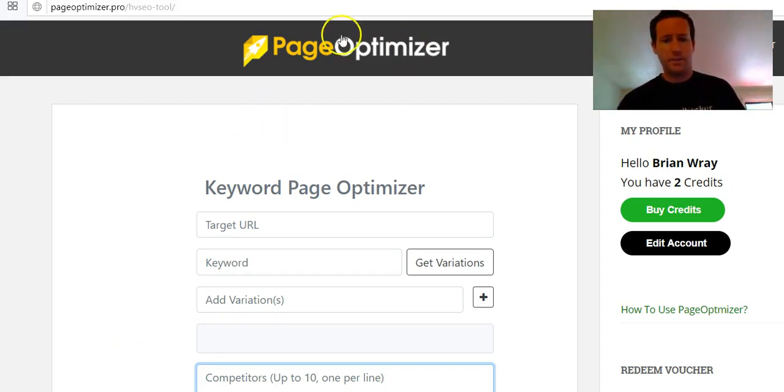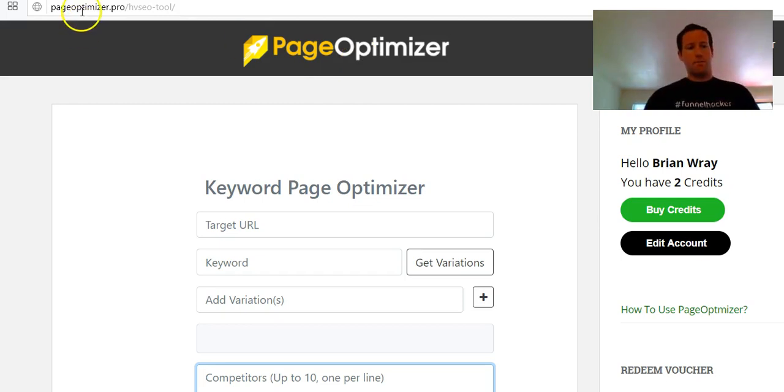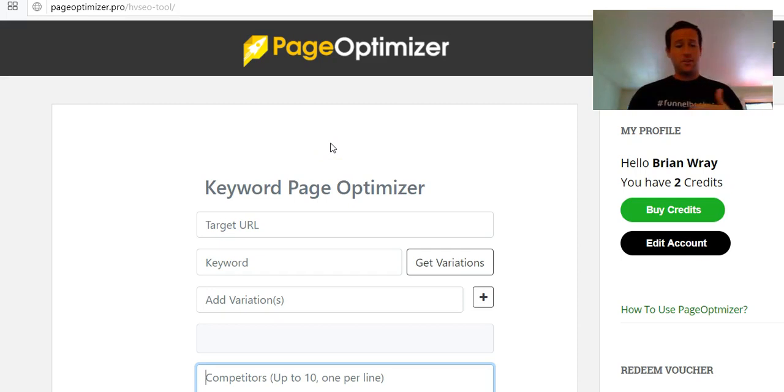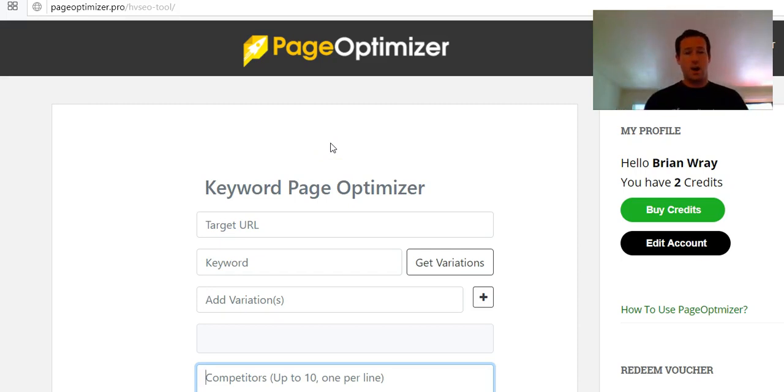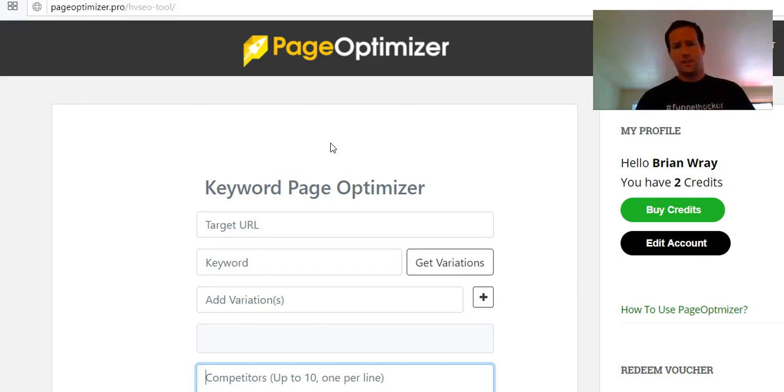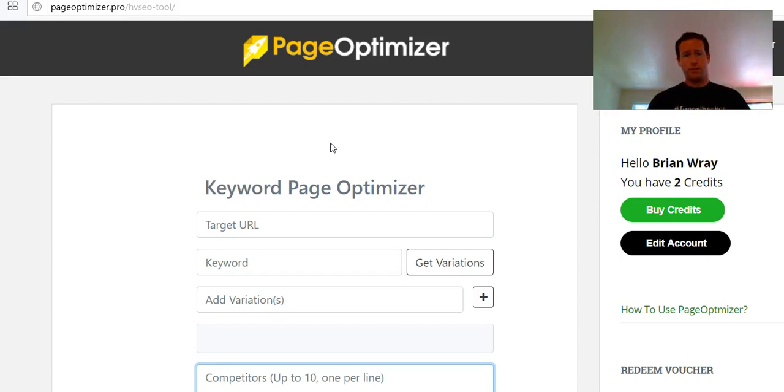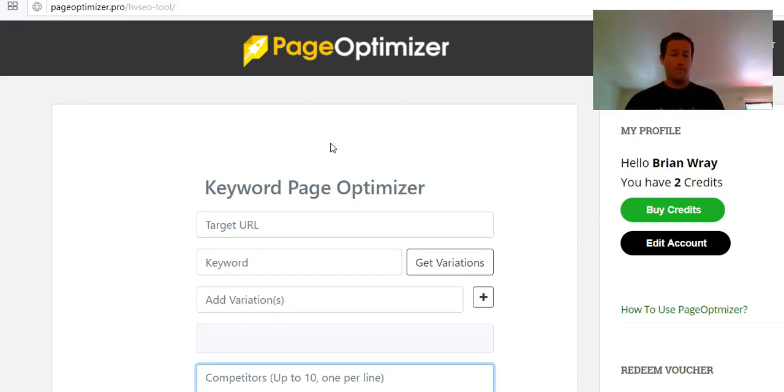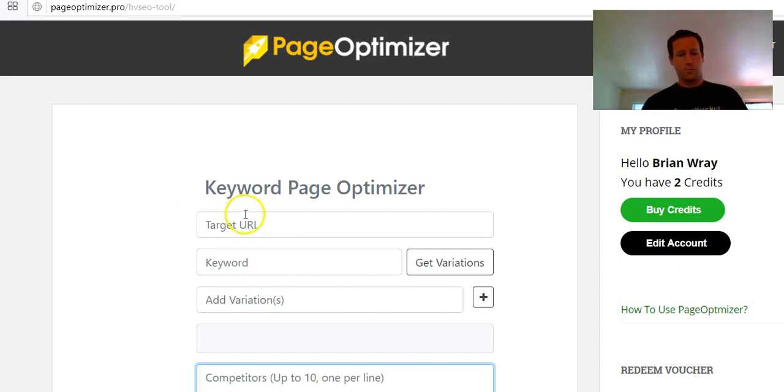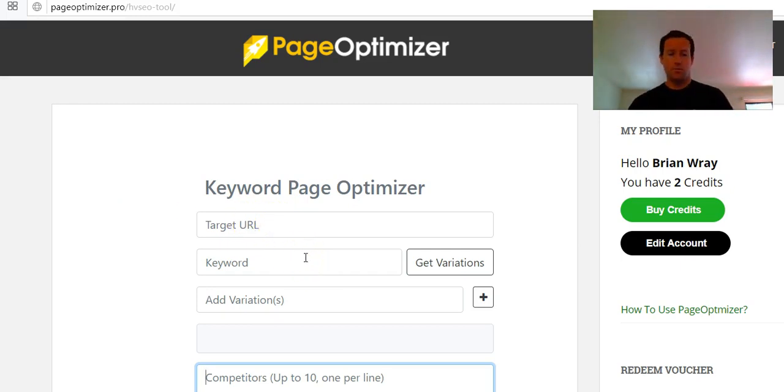So without further ado, here is the first tool we will discuss. This is called Page Optimizer and you can find it at pageoptimizer.pro. Basically, this is exactly what it sounds like - this is an on-page optimizing tool. Up until recently it was available in beta, now it's paid. It's like a dollar per report, pay as you go.